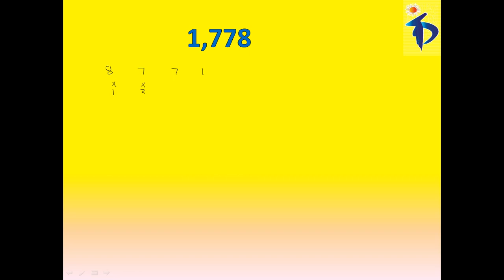And as I said that numbers, digits, we have to multiply with 1, 3, 2, 6. Now, after multiplying all this, 8 plus 21, plus like multiplying 7, 2, 14, plus 1, 6, 6.